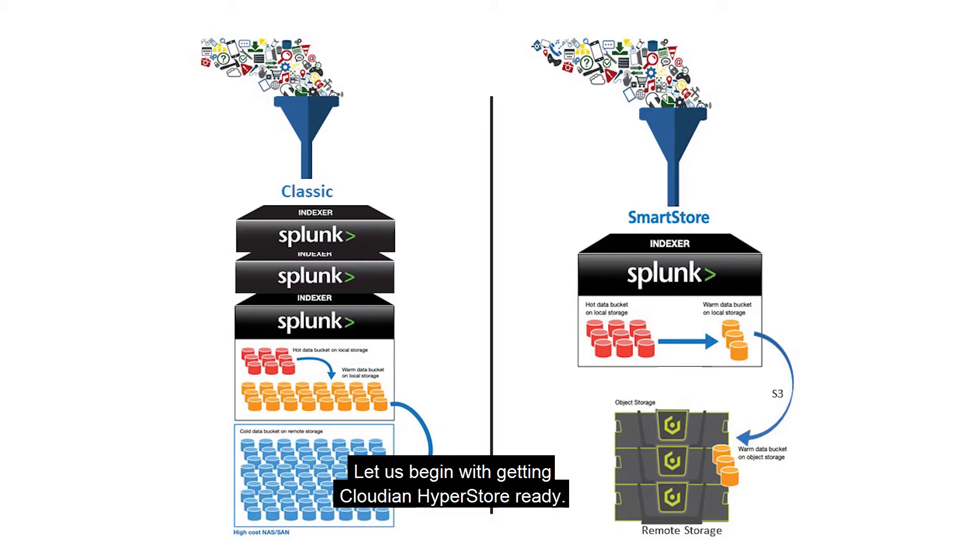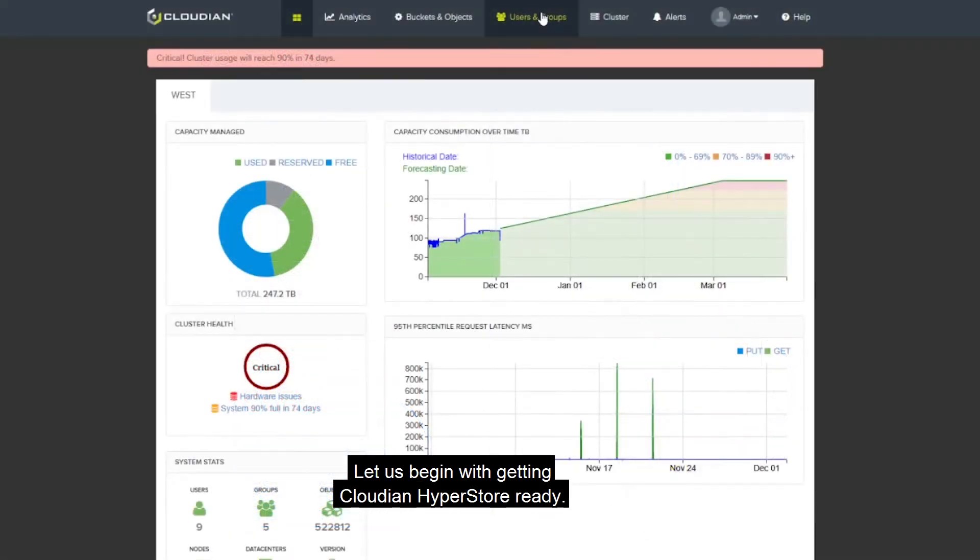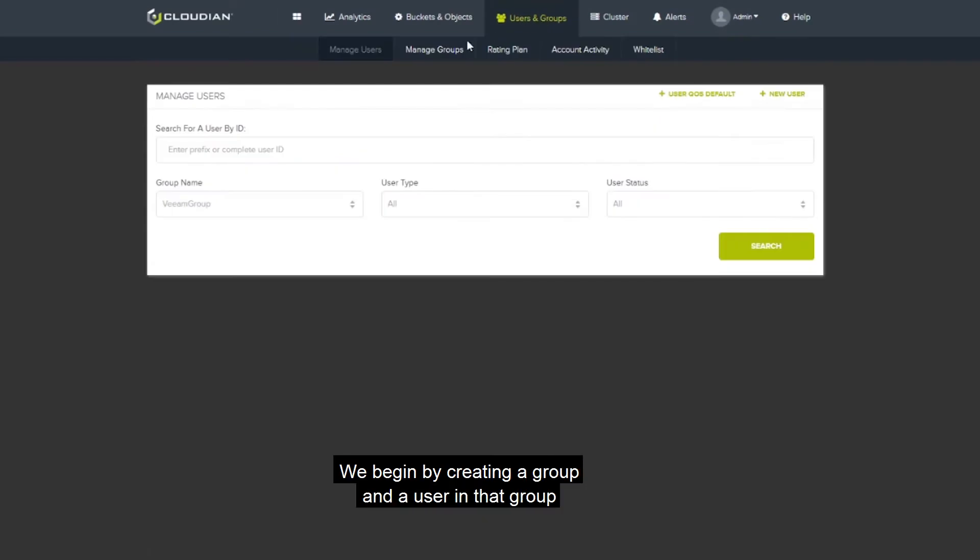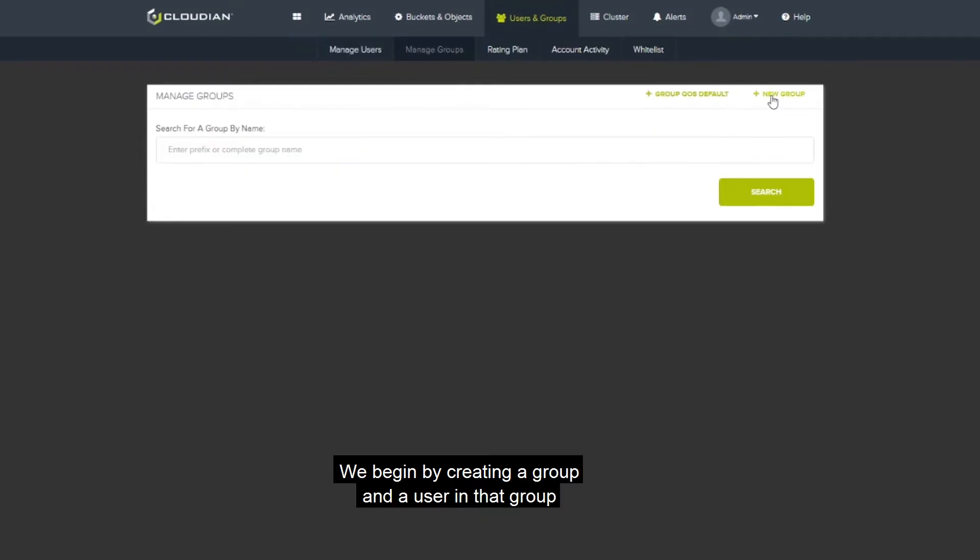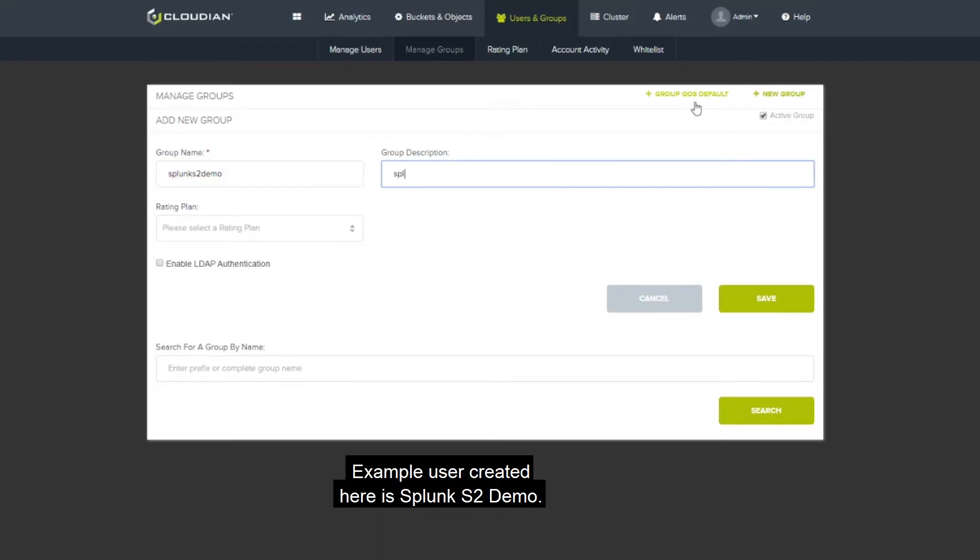Let us begin with getting Cloudian HyperStore ready. We begin by creating a group and a user within that group using Cloudian Management Console. Example user created here is Splunk S2 Demo.